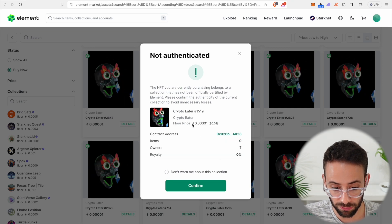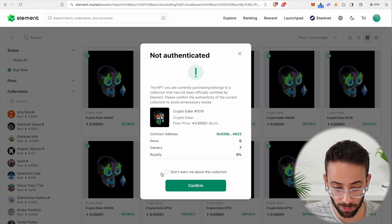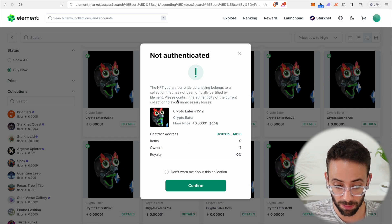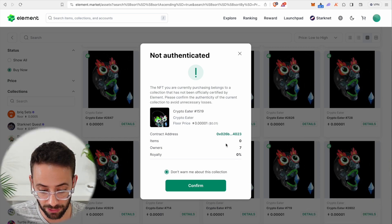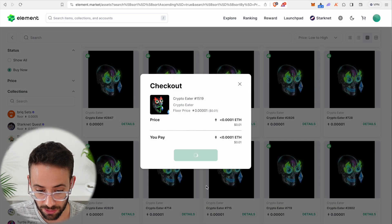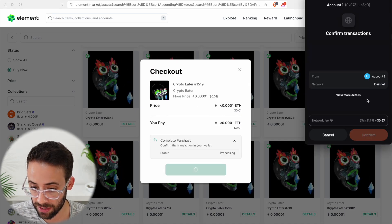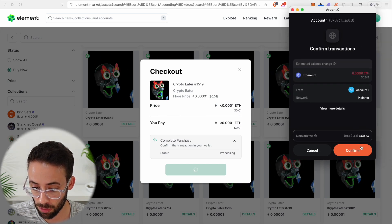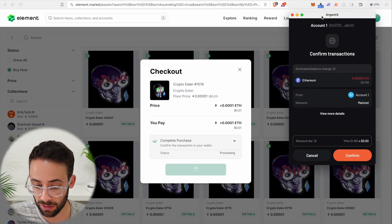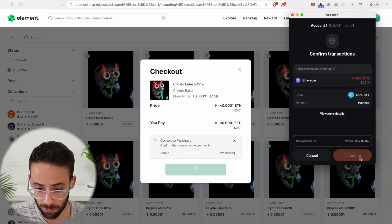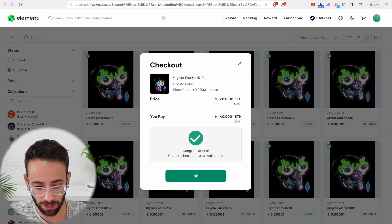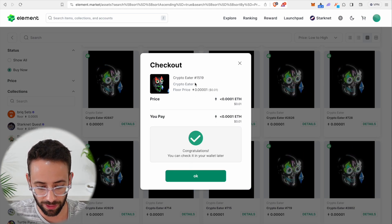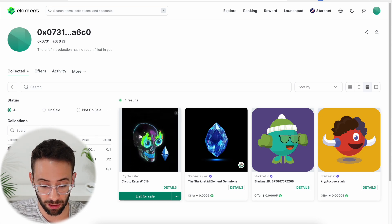Let's go ahead and hit buy now. We are going to have to confirm this transaction. And we have to confirm that we understand that this may not be an authentic NFT because it's not a verified collection, but that's okay. It's just a couple of cents. So let's go ahead and confirm this transaction in the Argent X wallet. We're going to have to pay a small amount in gas fees. Luckily right now gas isn't too high. Congratulations, I am now the proud owner of Crypto Eater 1519. And if I go to my profile, I can see my NFTs.